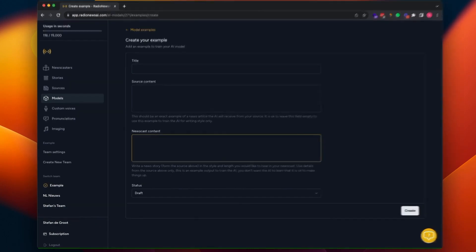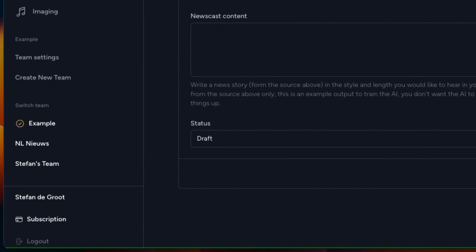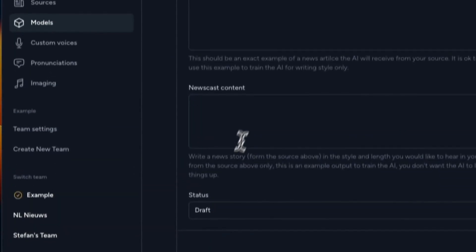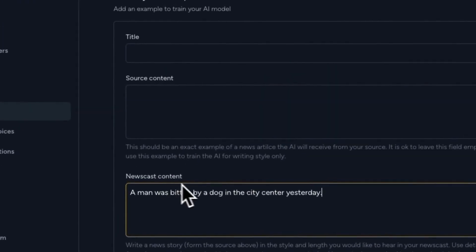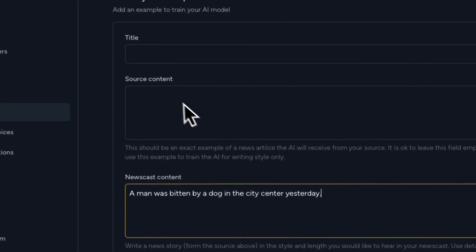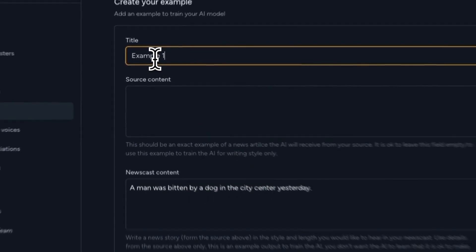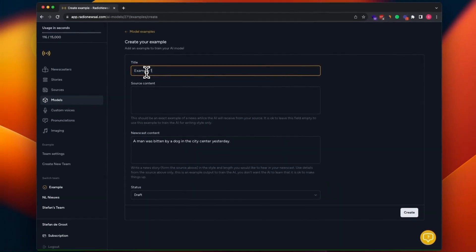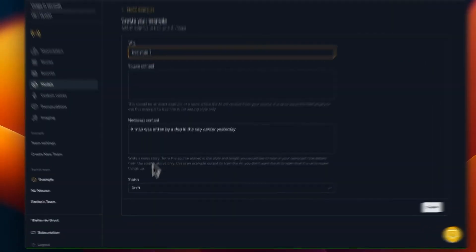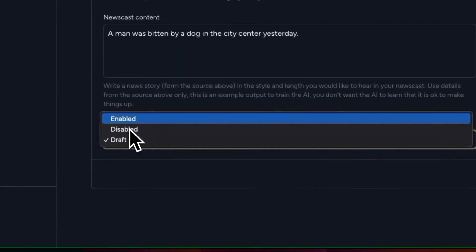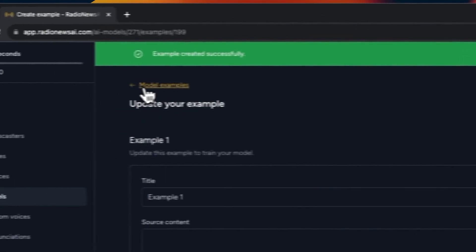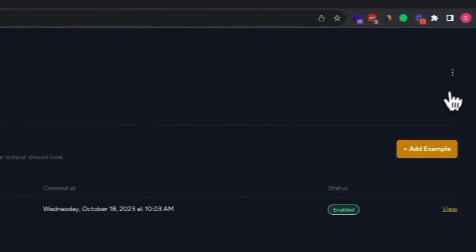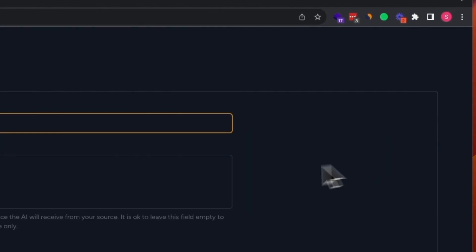I've prepared some examples for this use case. So I'm going to add them now. You need to fill the newscast content here. You can leave the source content empty and the title is for internal use only. So I'm going to add example one there. Important to enable each example. Otherwise, it will not be used.